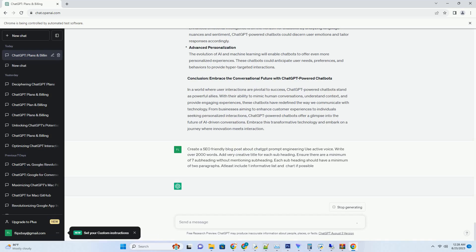Personalized Shopping Experience. E-commerce businesses are leveraging ChatGPT-powered chatbots to create personalized shopping experiences. By analyzing user preferences and behavior, these chatbots offer tailored product recommendations, answer product-related questions, and guide users through the purchase process, mimicking the role of a knowledgeable sales associate.